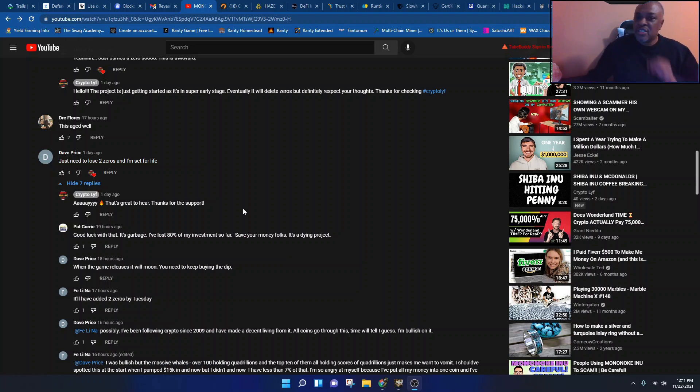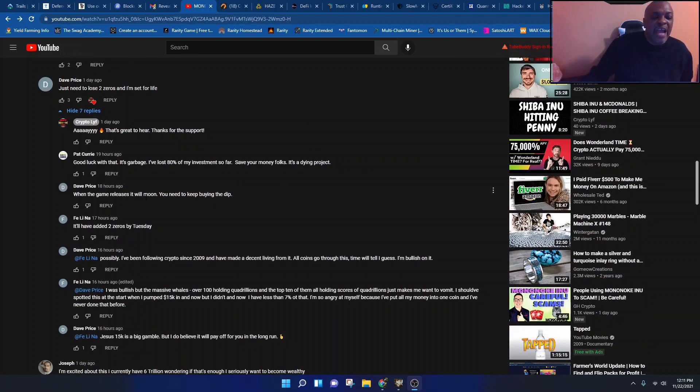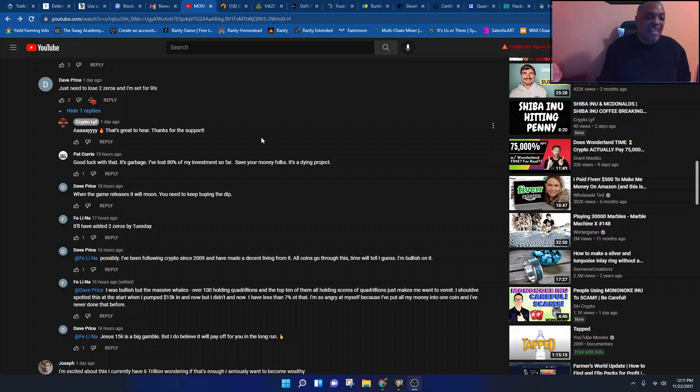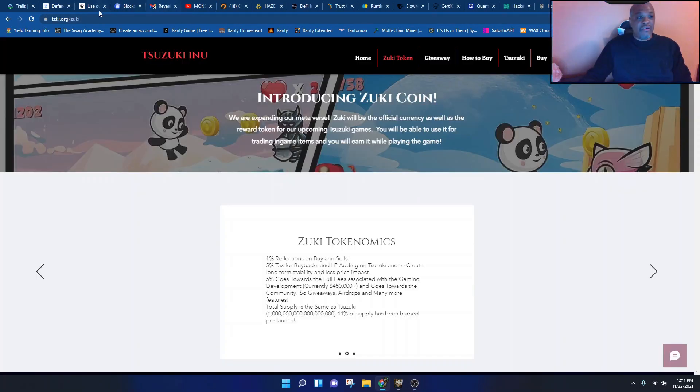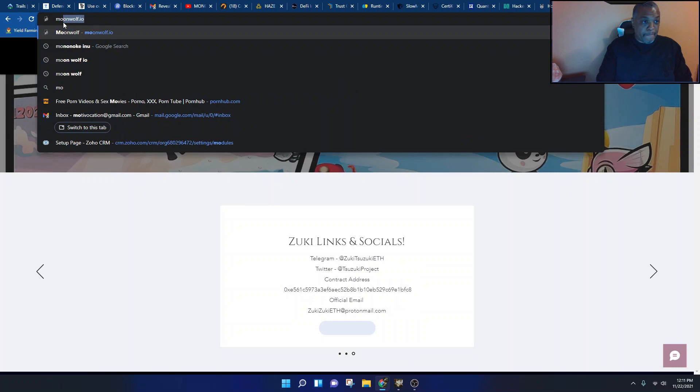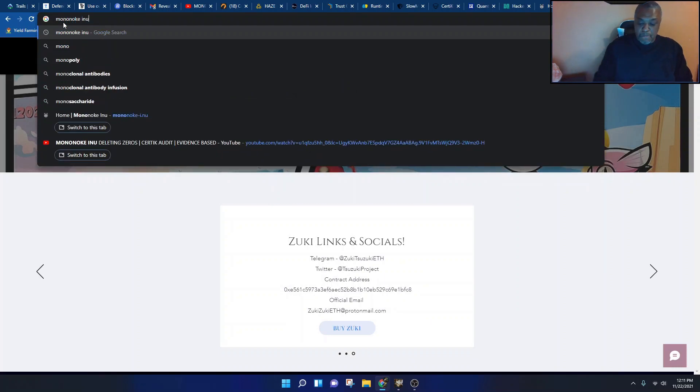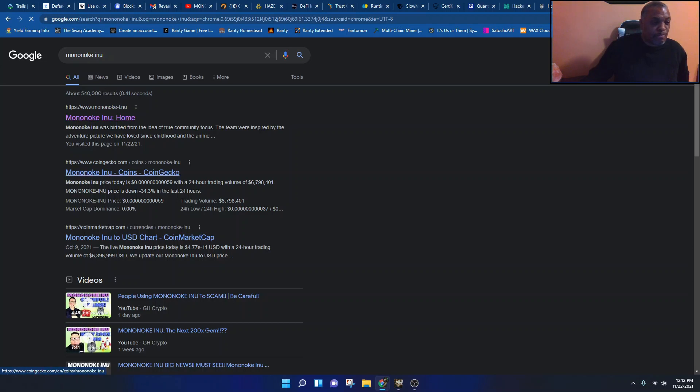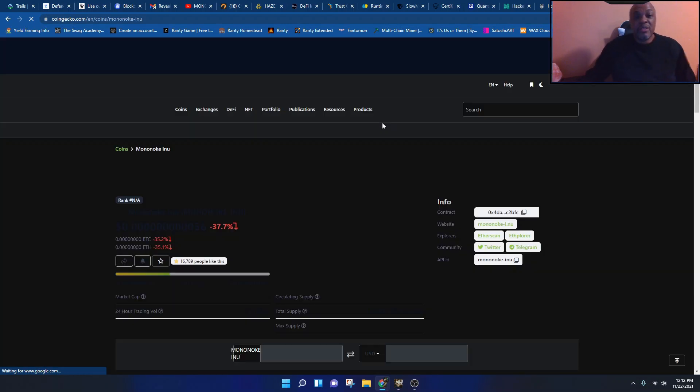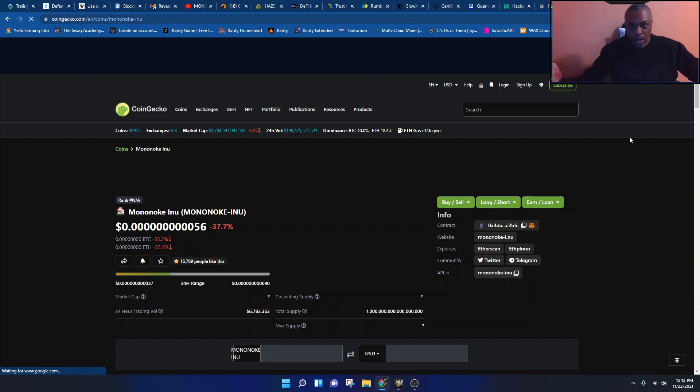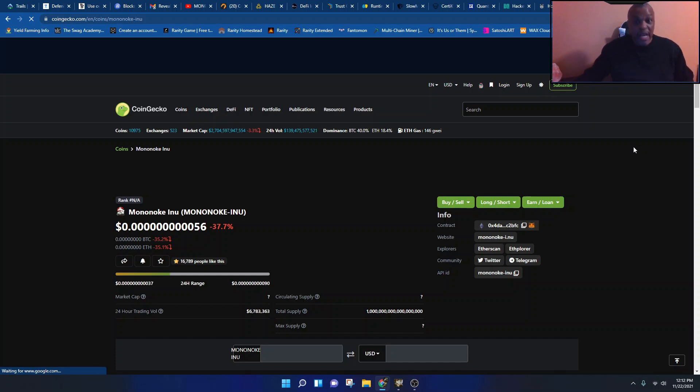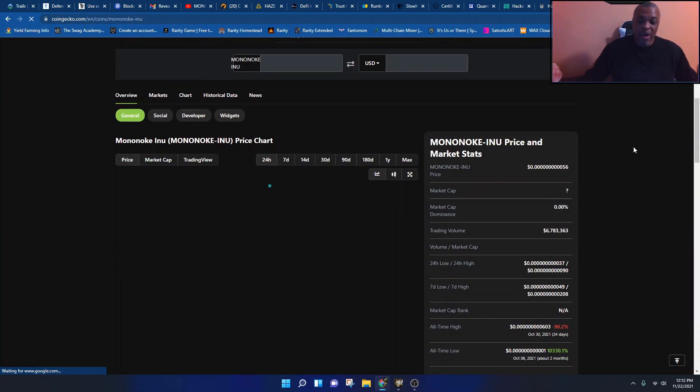You guys, just now let me finish. This dude says when the game releases it will moon, you need to keep buying the dip. The game is out now. Well they did a beta. I'm not gonna play the other guy's video that I just watched, he was very honest and he was looking at the chart. It's ugly. Let's look at it, let's look at the chart while we talk. We'll go to CoinGecko. Damn, look at all them zeros. Anyway, none of my business. Oh, it's down 37%. Oh my god, woozy.